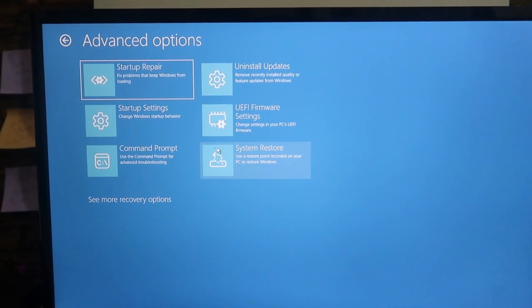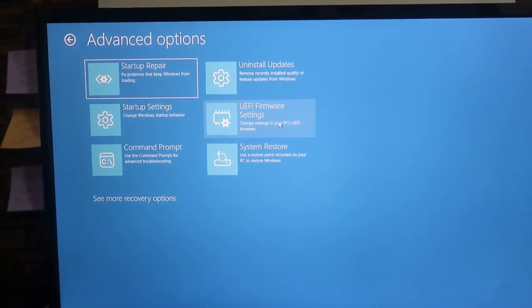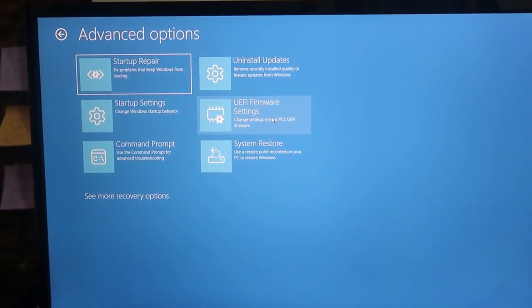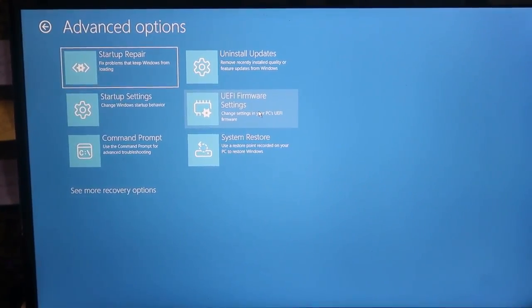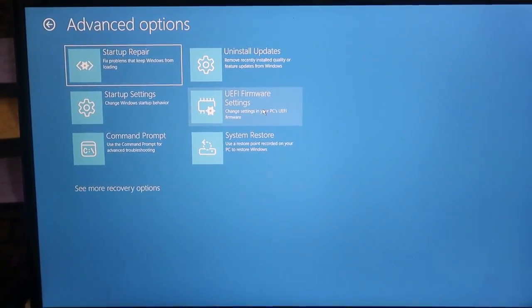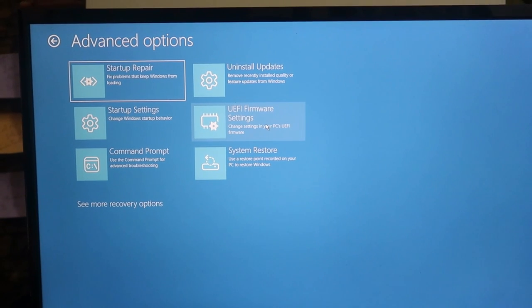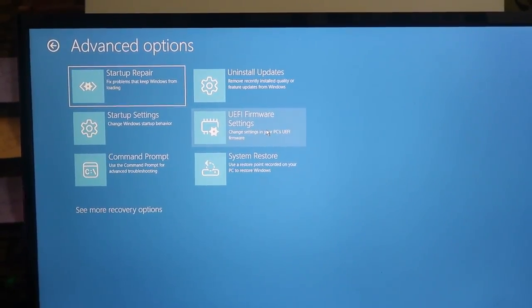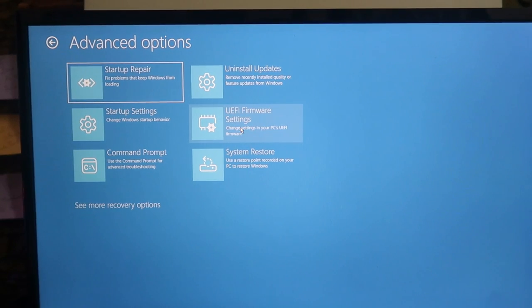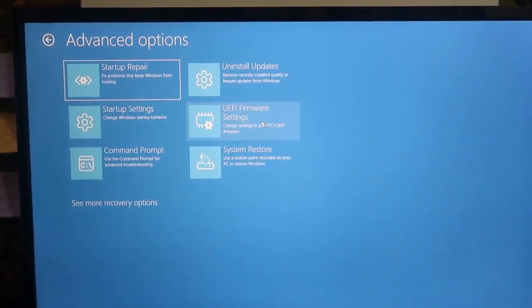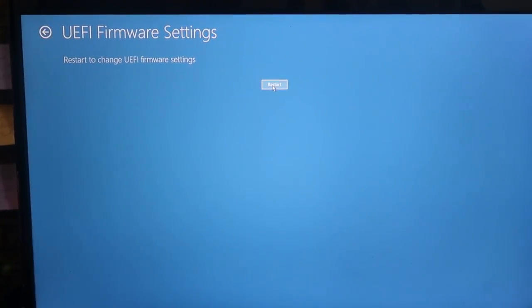Now this is the advanced settings page. Click on the Troubleshoot option, then click on Advanced Options. Here is the option UEFI Firmware Settings. There are two options — one is to restart and press F2 (the exact key varies by brand), or you can go to this advanced settings page and click UEFI Firmware Settings, then click Restart. It will directly go to the BIOS settings page.